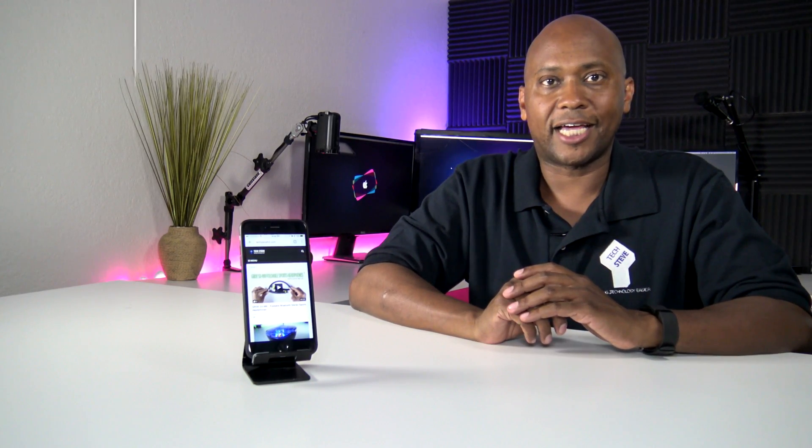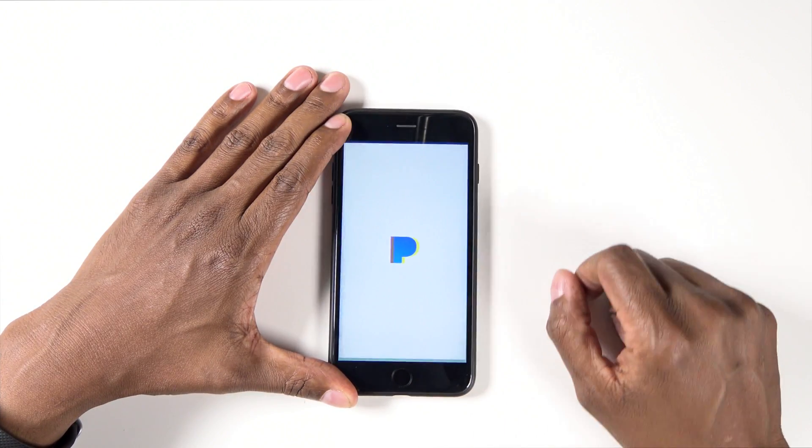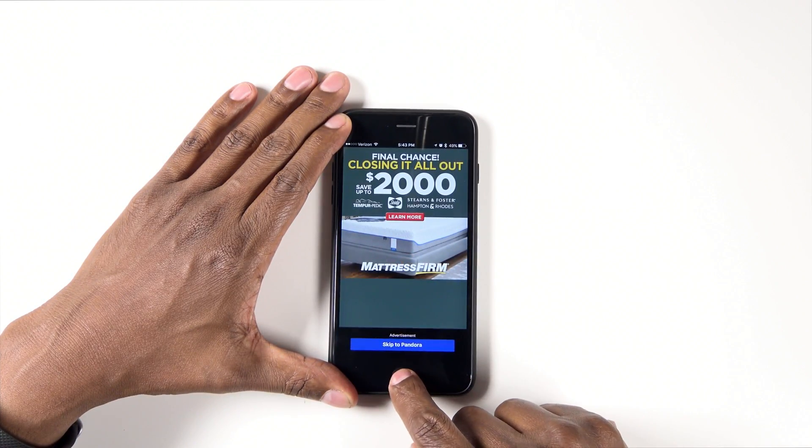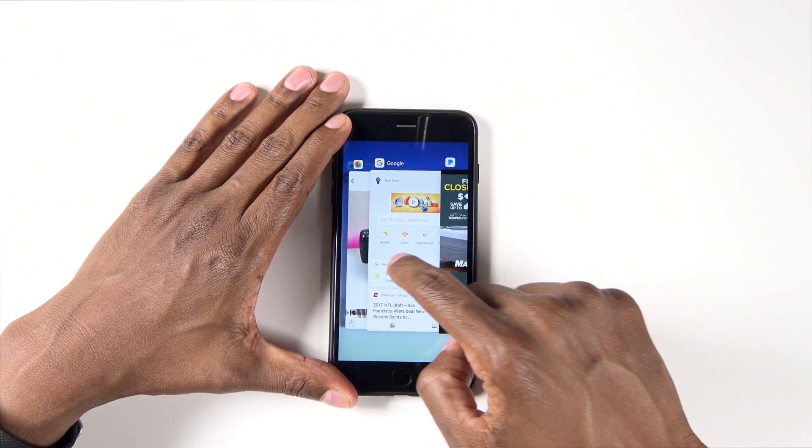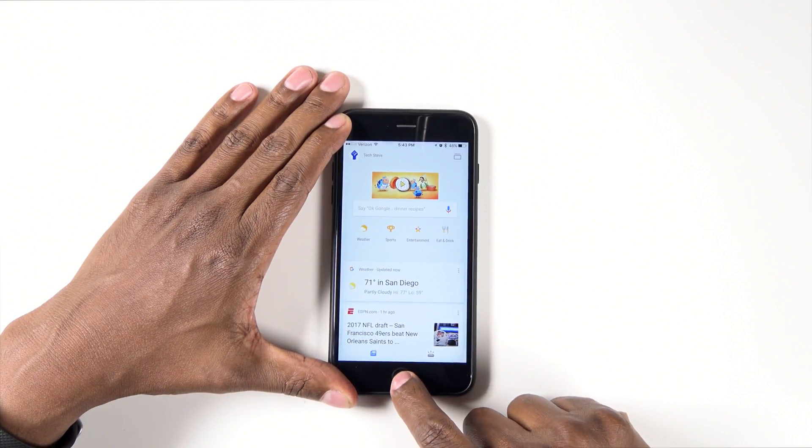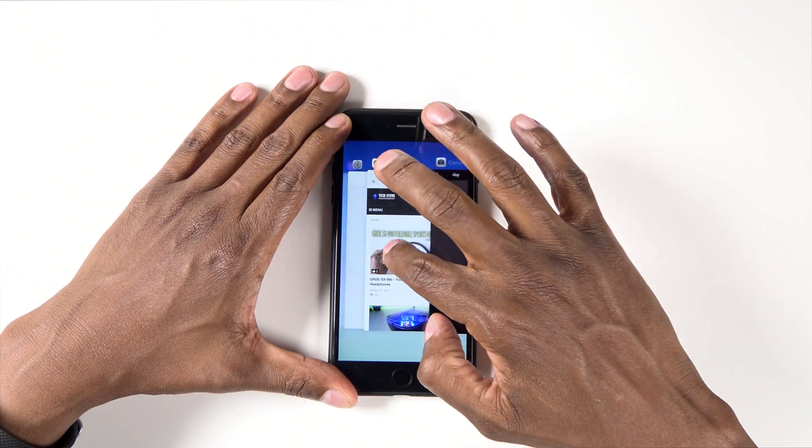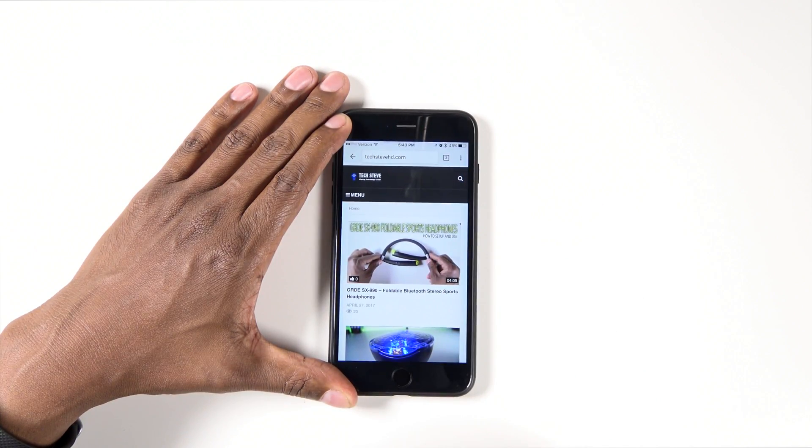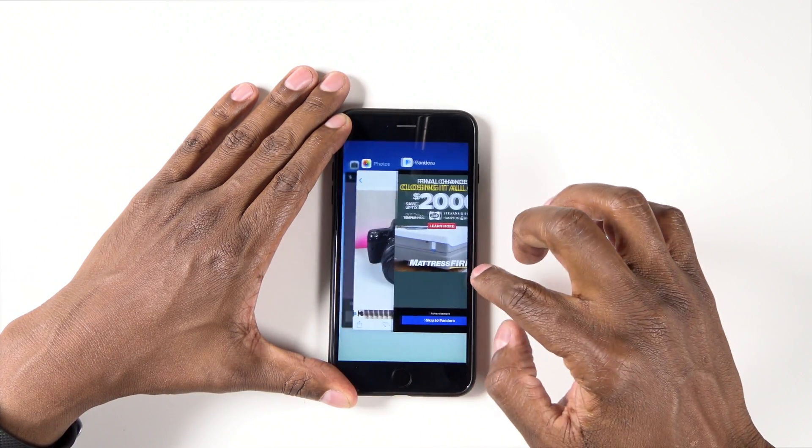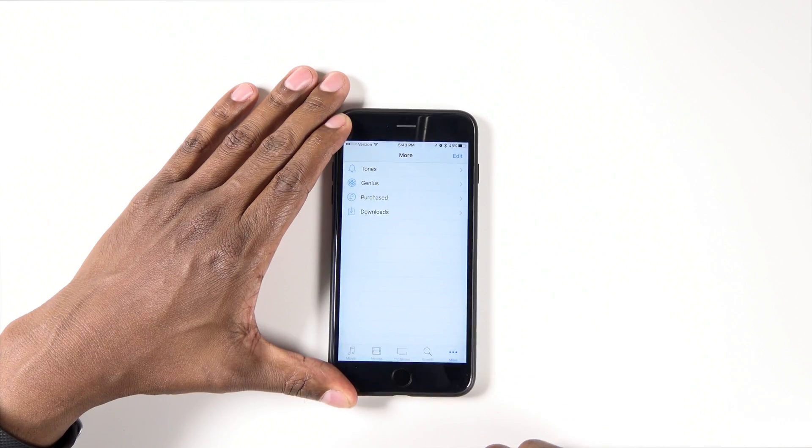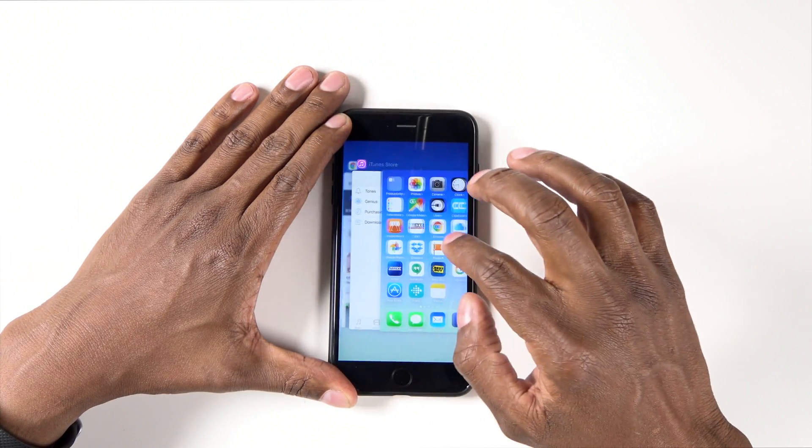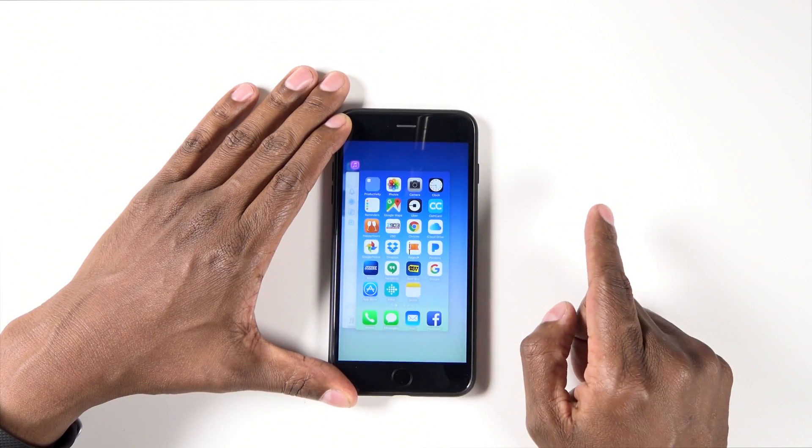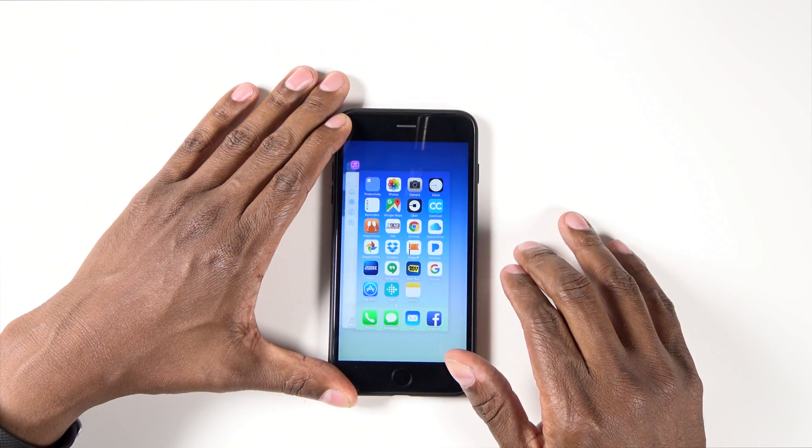Feature number five is how to multitask. If you double click the home button, you can hit on Pandora for example. Hit it again, you can hit on a web browser. Hit it again, another web browser. So this way you can go back and forth to different applications without having to close them every time.